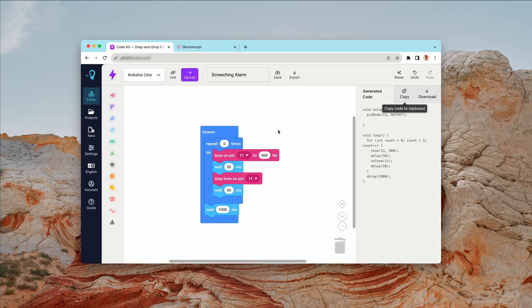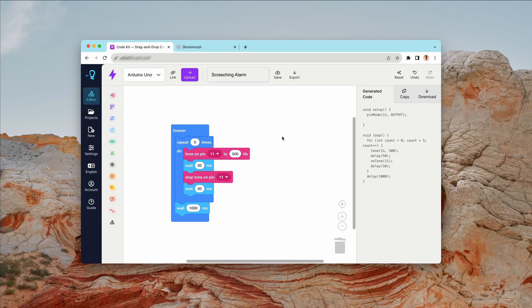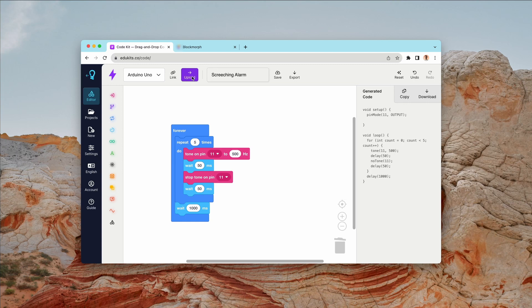BlockMorph is going to be coming first to our CodeKit Pro subscribers. CodeKit Pro is a super cool add-on to CodeKit where you can get direct code uploading. So you can see here I've got an upload button. This works even in the web browser and you literally don't even have to download any software, it just works.